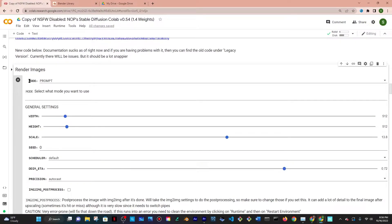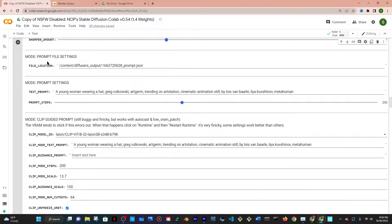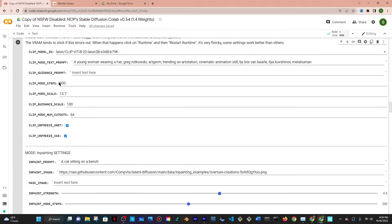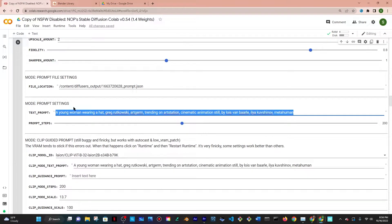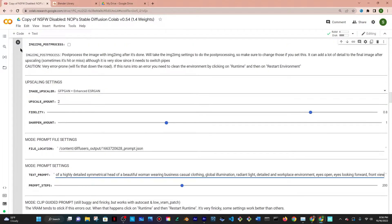Then I want to scroll until I see render images. Now the only thing that really matters are two things: the mode that you're in, and right now I want prompt because I'm going to put in a prompt and I want an image from it.